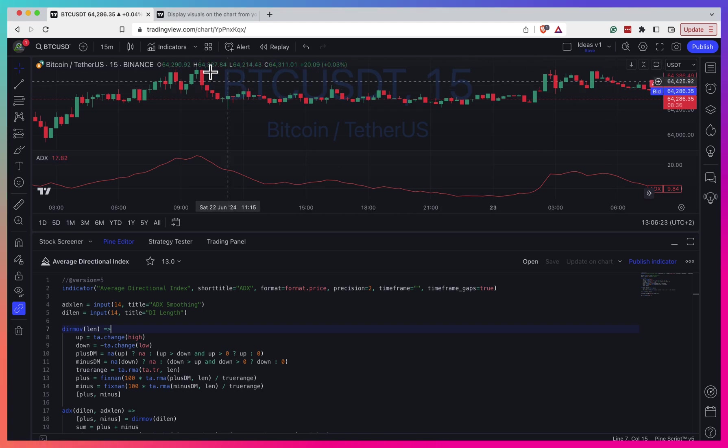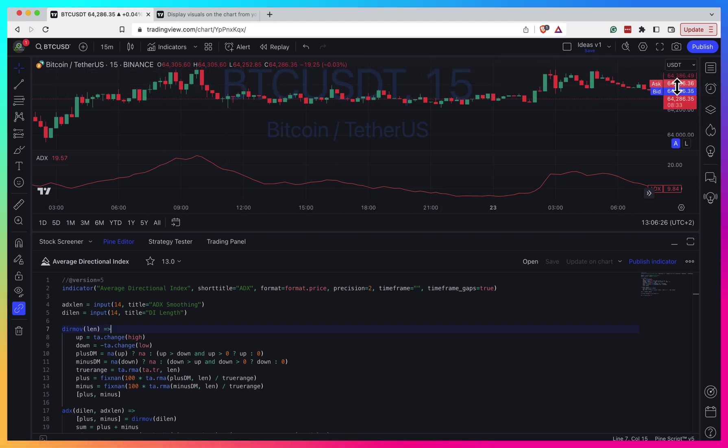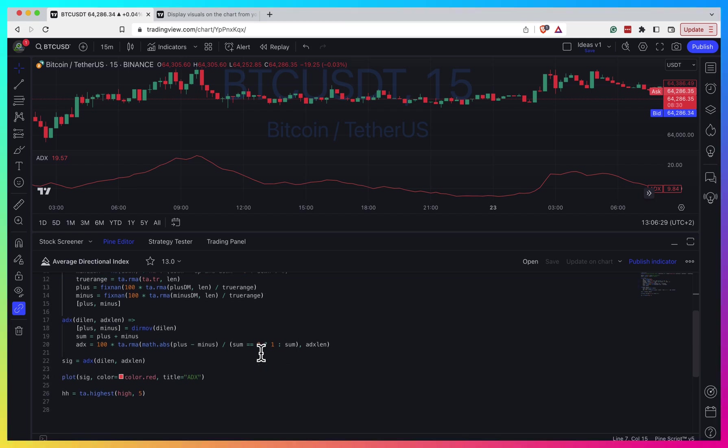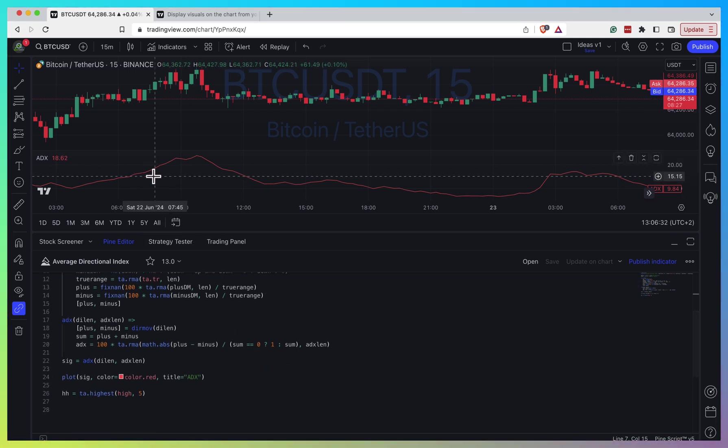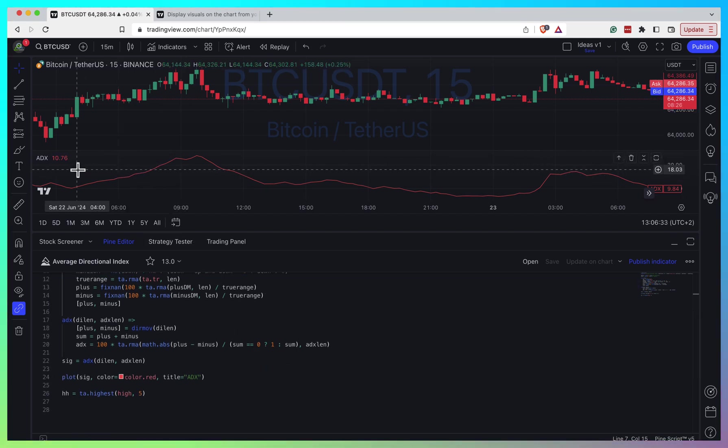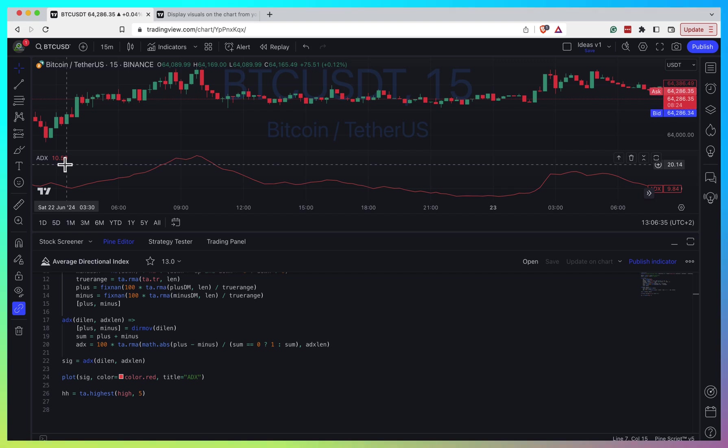For example, for Bitcoin, I have a price of 64,000 to 65,000. If I need to plot something for the same ADX indicator strategy that will represent the scale of price, that won't completely work.